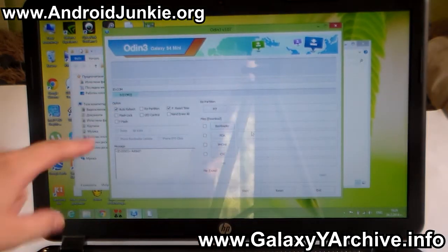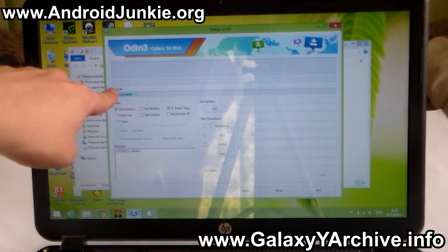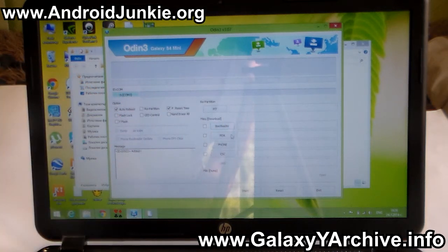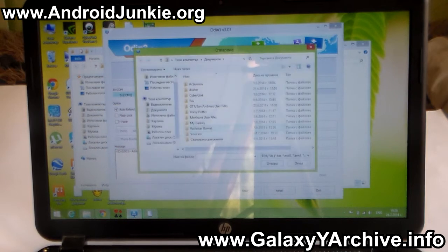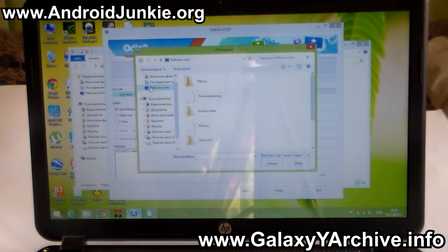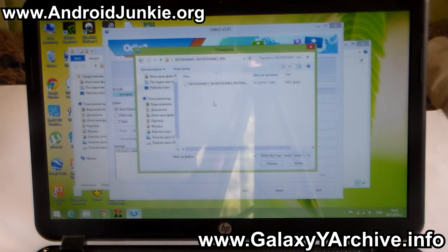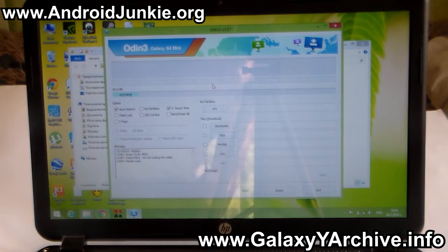At this point, as you can see, Odin should recognize your phone in here. The next step is to click on the PDA button, heading to where you have extracted the firmware file. In my case here is on my desktop, here is the folder, and here is the .tar.md5 file. Open it.